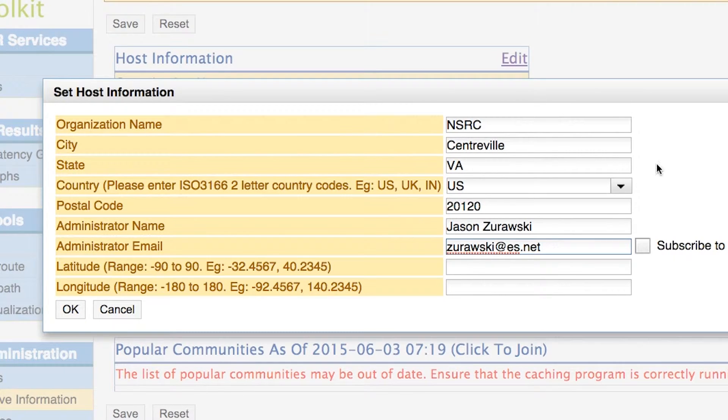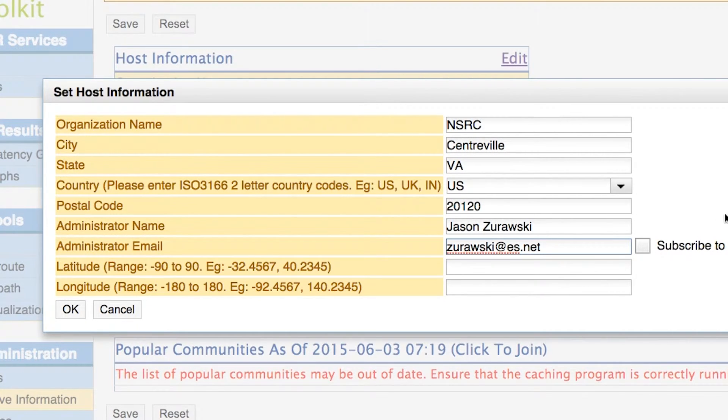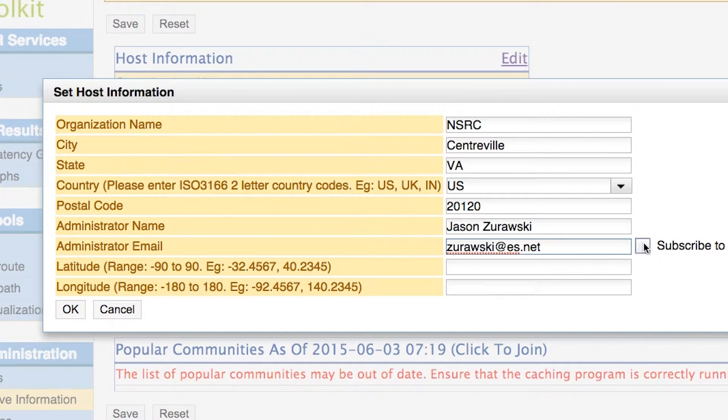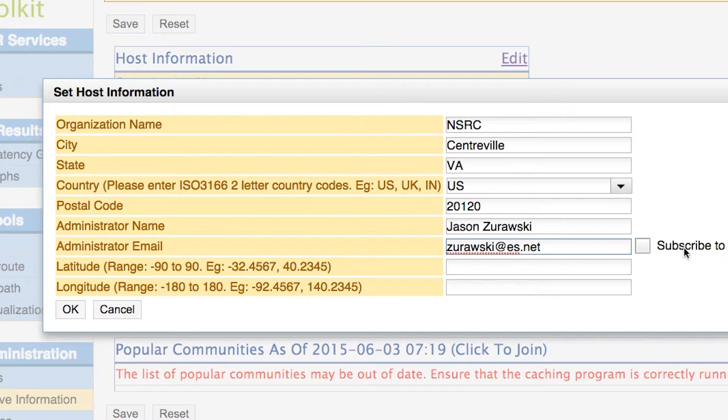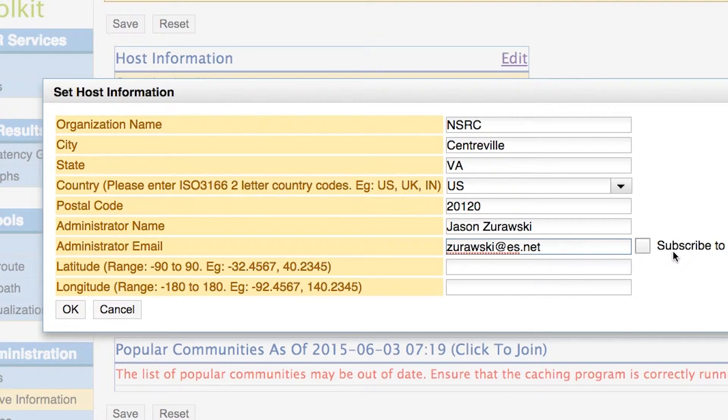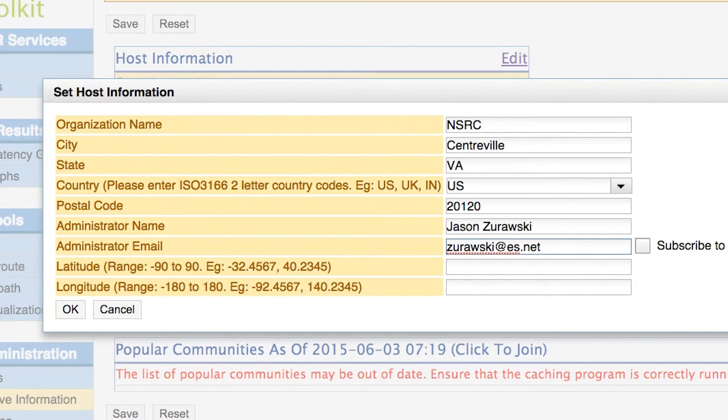There's also another little field here that says subscribe to the person or user list. If you haven't done so and you click this, it'll take you to a separate page where you can subscribe your email address to this list so that you can receive notices about person or software or participate in the discussion about some of the problems that users around the world may be having.